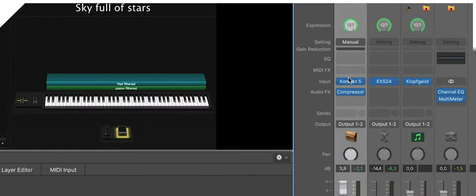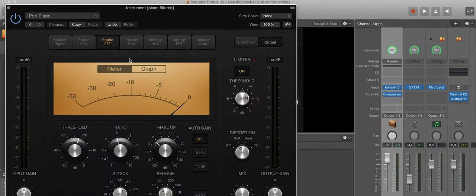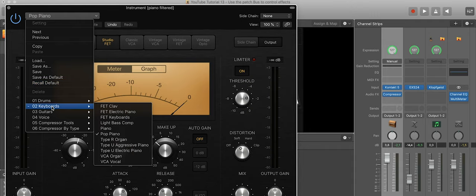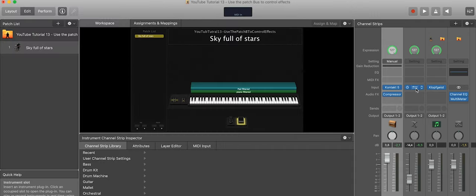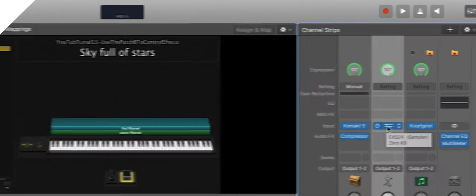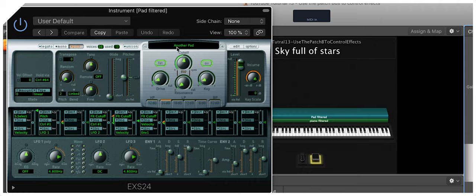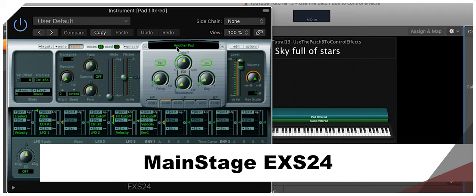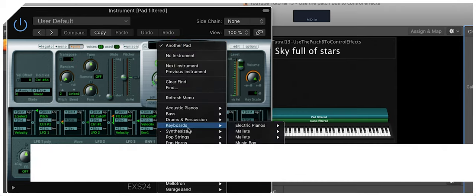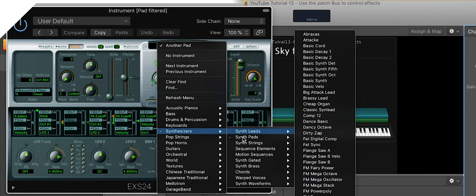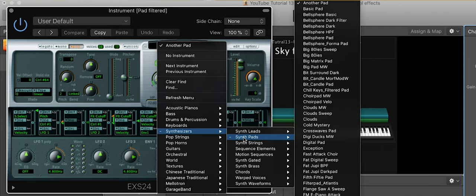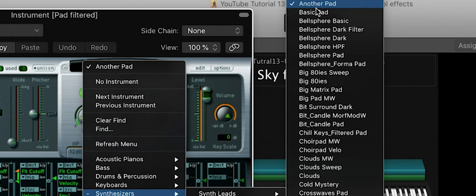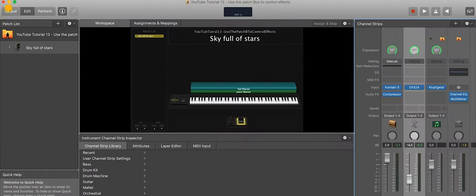I added a compressor—it's Apple's compressor, just the simple Pop Piano setting. And in a second channel strip, I got this pad sound from the EXS. You find this in the factory presets: Synthesizers, Synth Pads, and just on the top there is Another Pad. This sounds quite good.